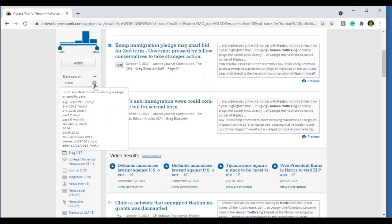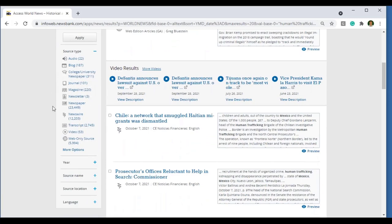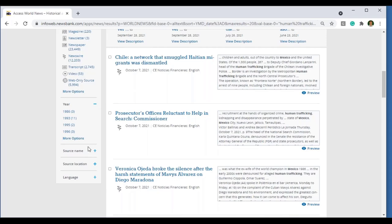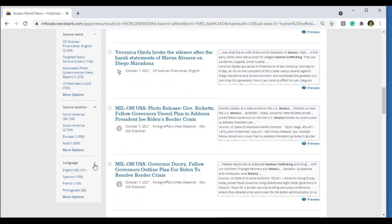You also have the option to do a custom date search. If you hover over the question mark, you can see just about any format of a date range you could possibly enter. Further, you could narrow by a specific source type — you can see the breadth of coverage including audio, college and university newspapers, news wires, transcripts, videos, and web-only sources. You could narrow by a specific year, by source name, or even source location. Perhaps you were looking for a first-hand account of an issue or event along with other perspectives, but wanted to make sure you had at least one viewpoint from where an issue or event happened — you could narrow to a specific source in Texas. Finally, you have the option to narrow by language.